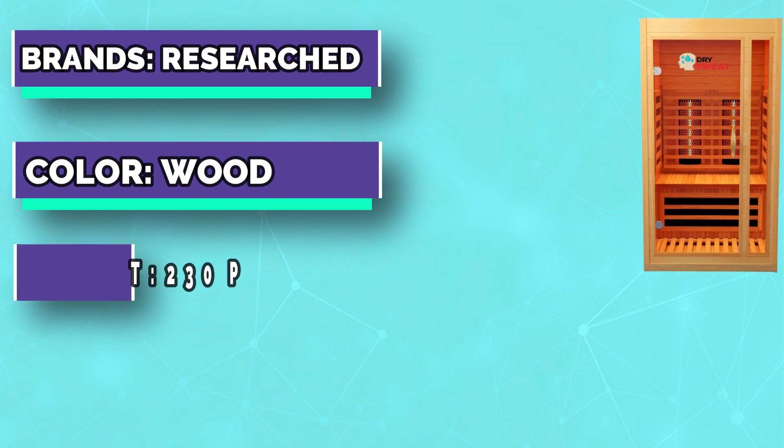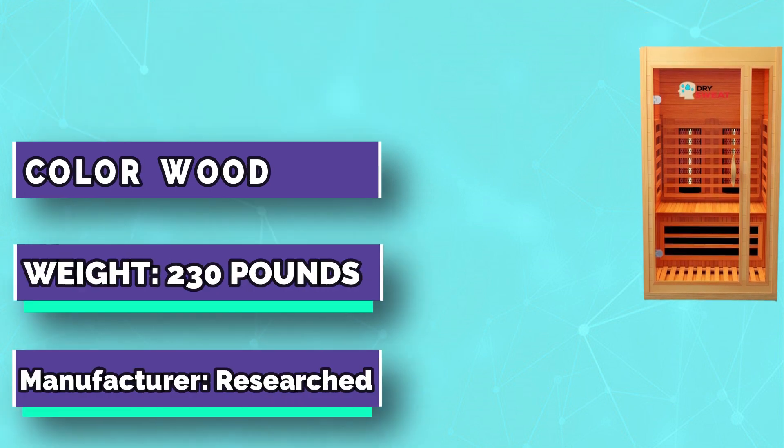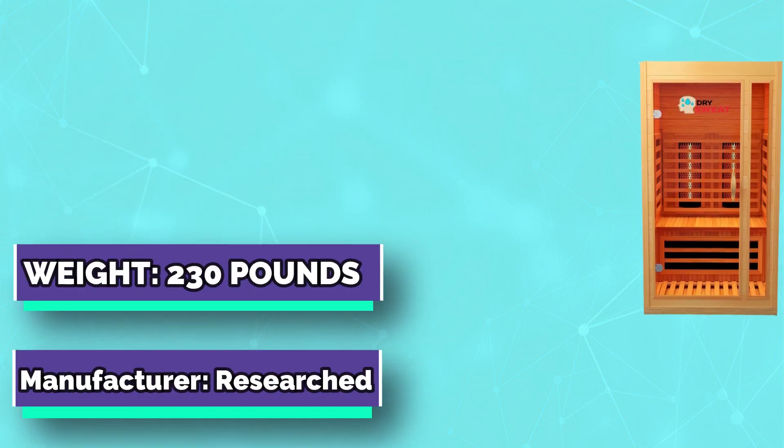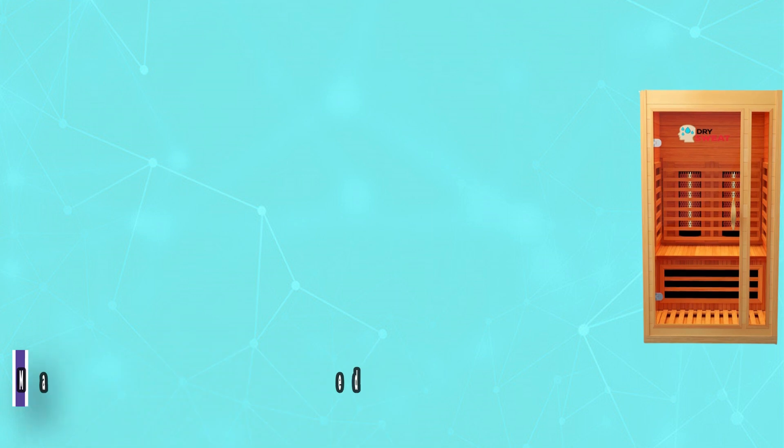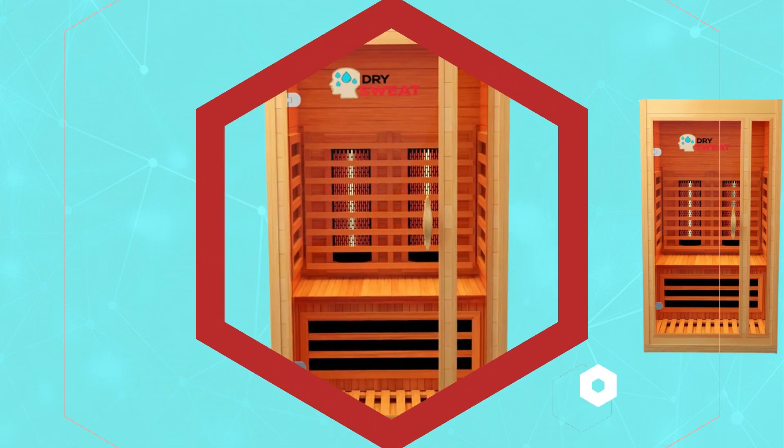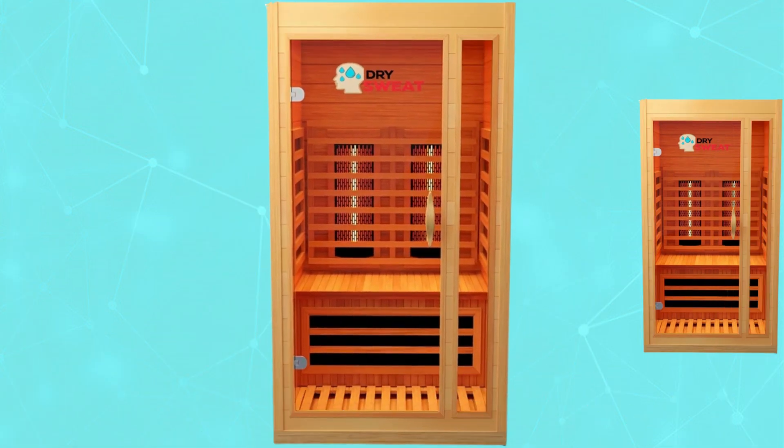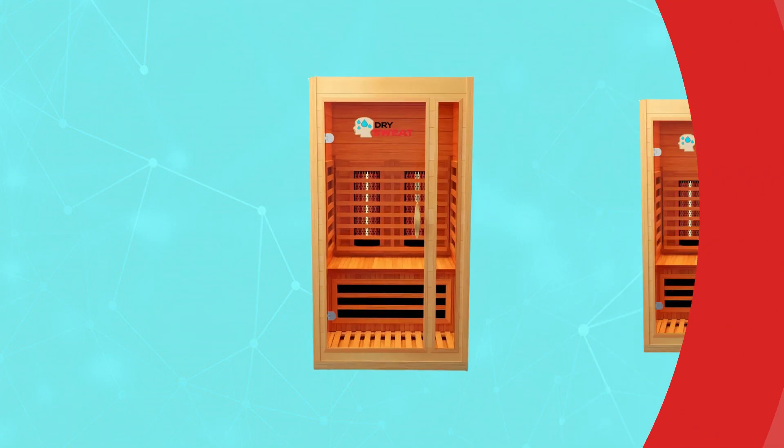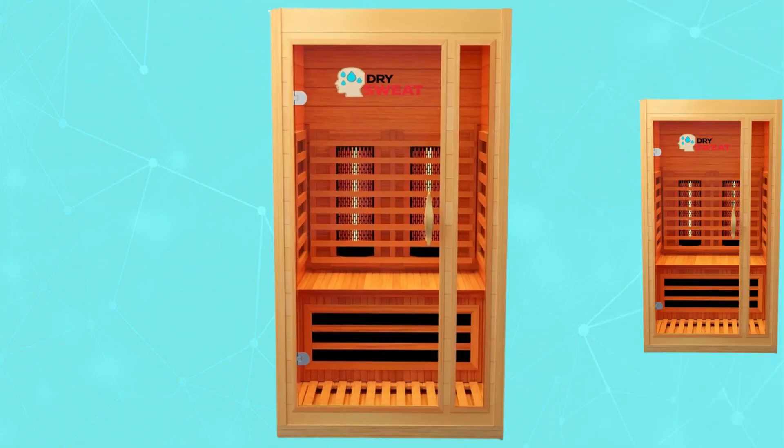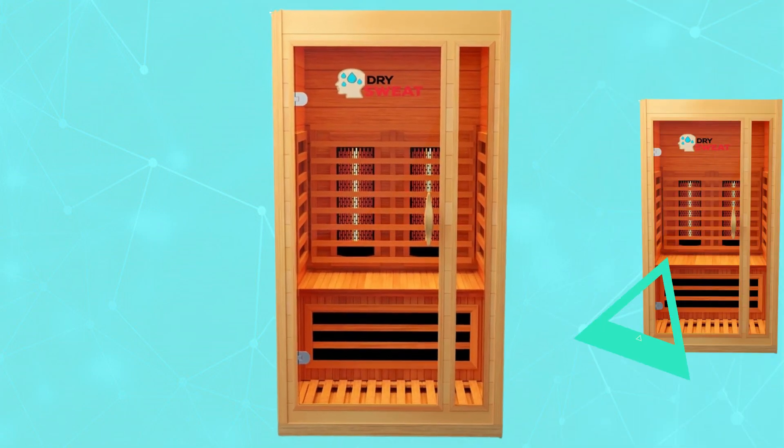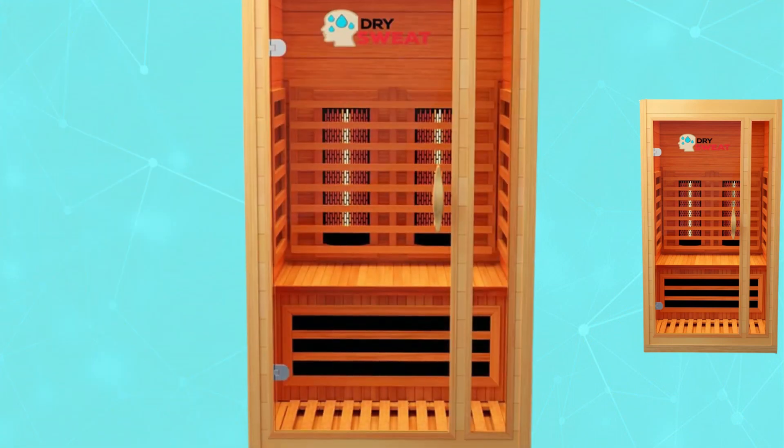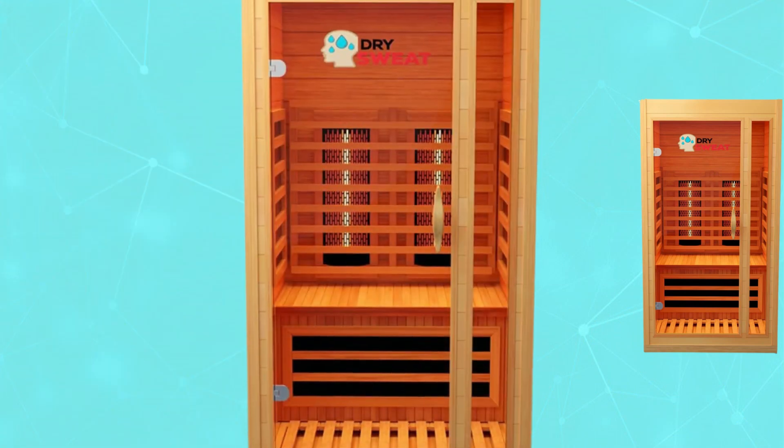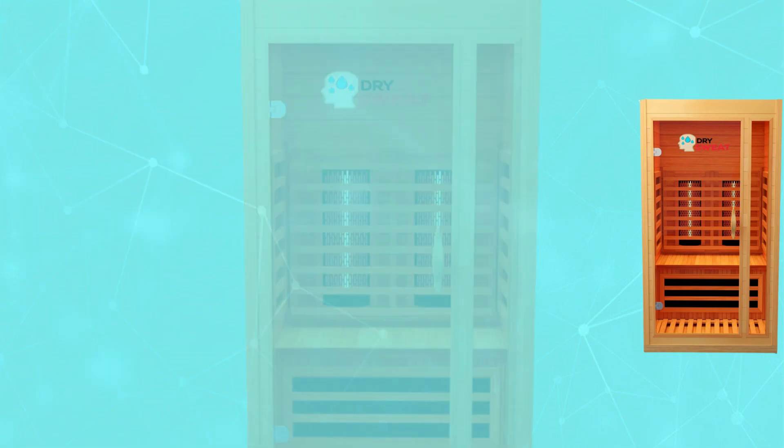Health benefits and relaxation. Immerse yourself in full spectrum red light therapy that rejuvenates your skin, strengthens your immune and cardiovascular system. Experience muscle relaxation, skin cleansing, pain relief, body detoxing and more. Luxurious build quality - your sauna is meant to last you a long time.